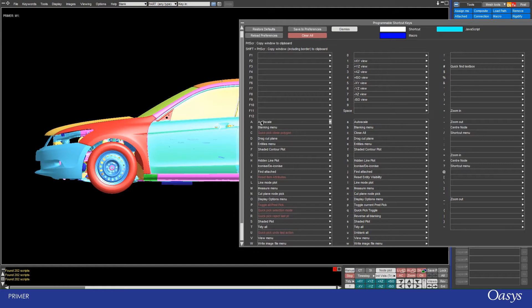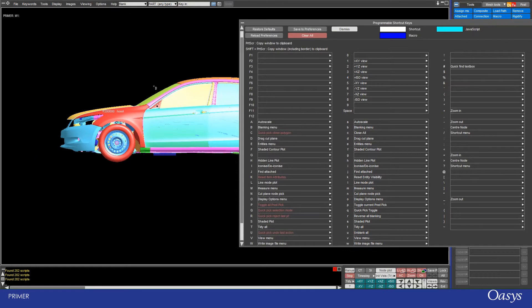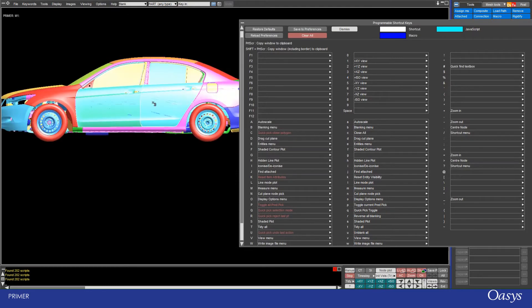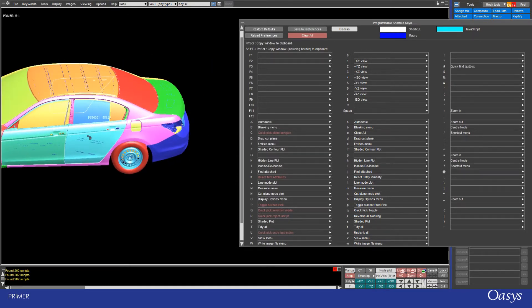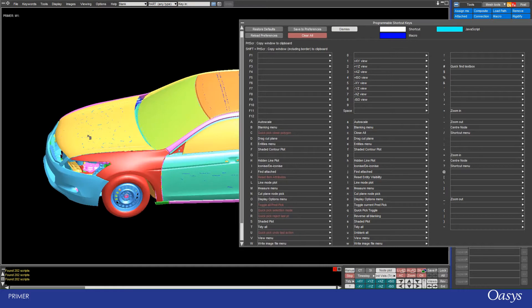Next we have A — note that this is capital, so I've got the Caps Lock key on. You could also access this using Shift if you're not in Caps Lock. To demonstrate: I'll move the car out of the way, press A, and it's auto-centered the car — analogous to pressing AC down here.